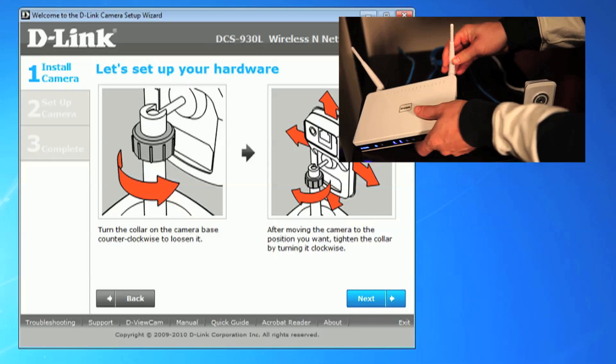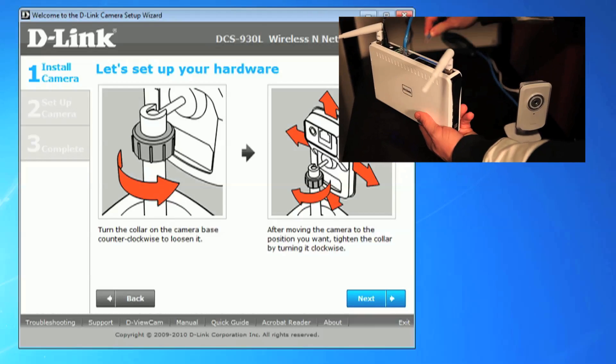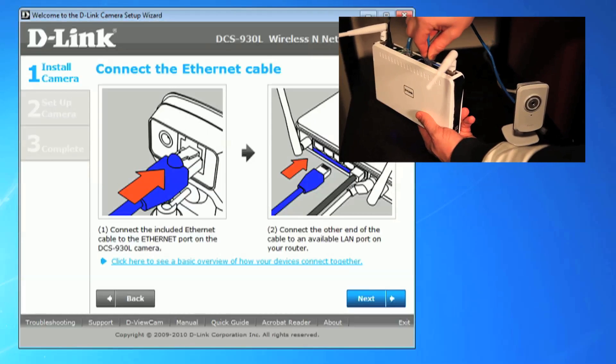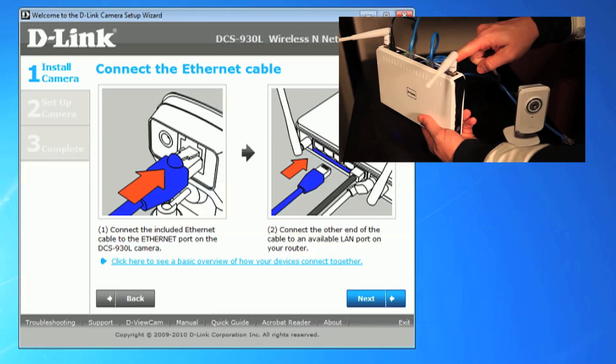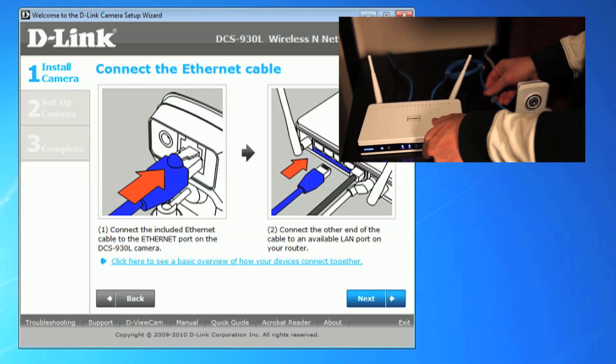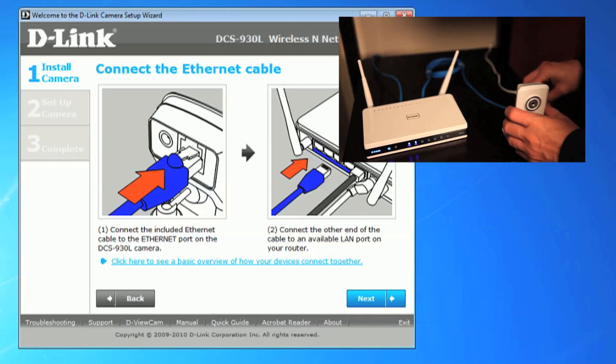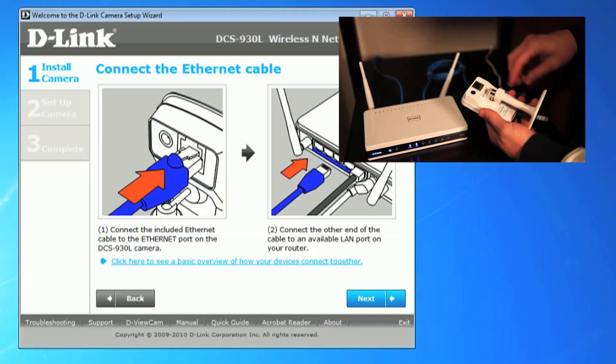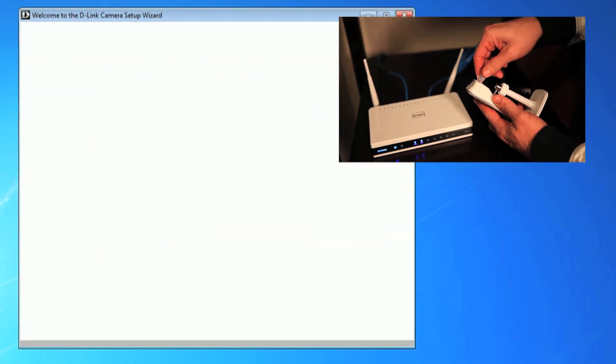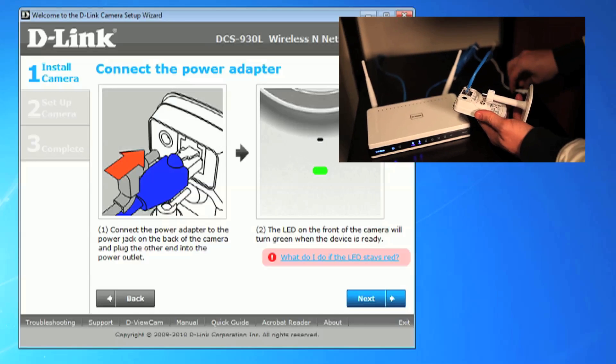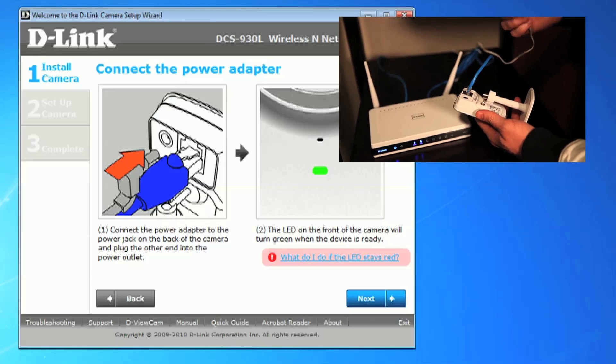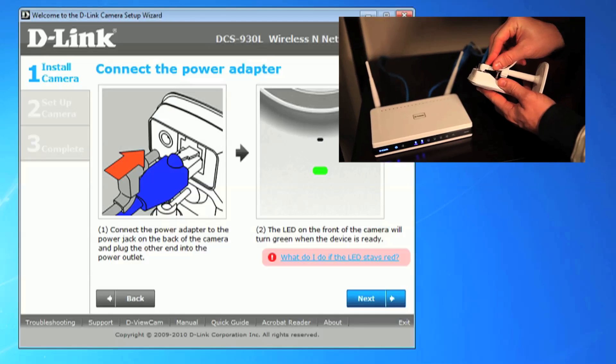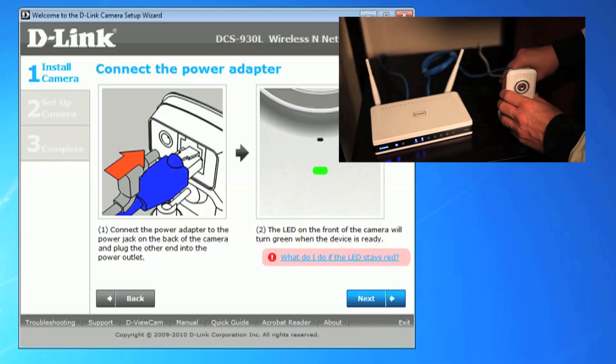The mounting hardware has already been connected to the camera, so click next to move on. Connect the included ethernet cable to the router and the other end to the network camera. Then connect the power adapter to a wall outlet and then to the back of the camera.